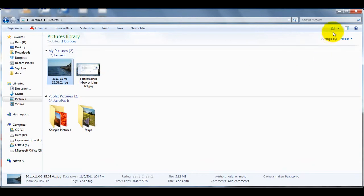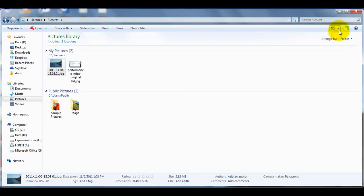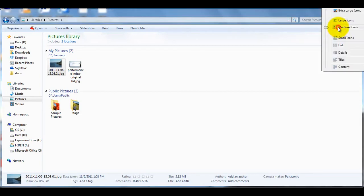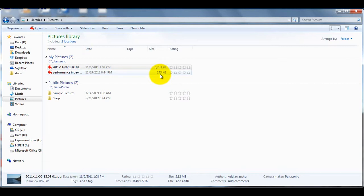There's also a view menu for the folder up on the right, which you can switch between large icons, medium icons, and different views. And here's the Details view, which also has a size column, just like in Windows XP.